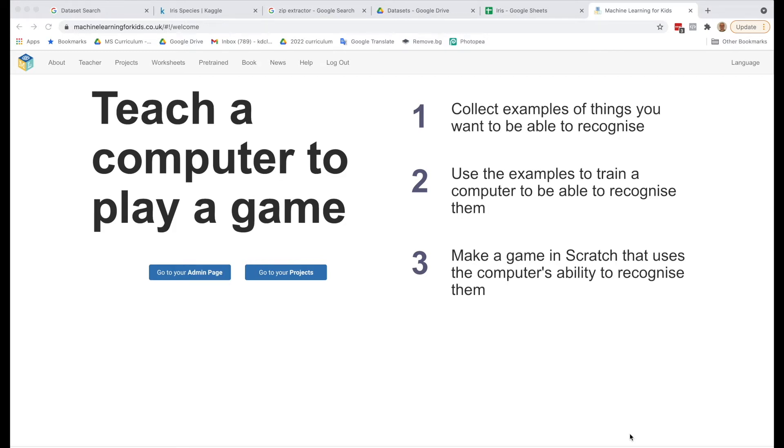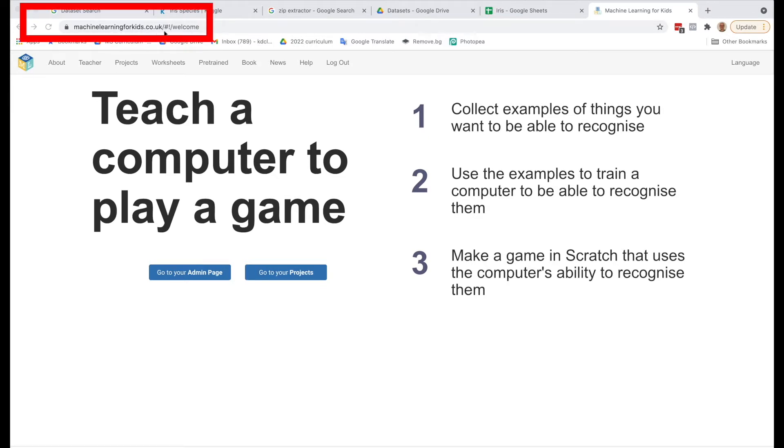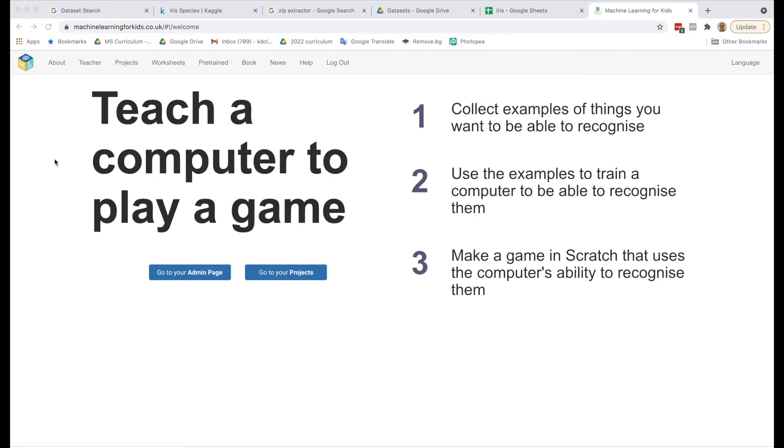I've logged into the Machine Learning for Kids website. The URL is machinelearningforkids.co.uk. Once again, you will need a teacher or an adult to create an account for you to get in here.